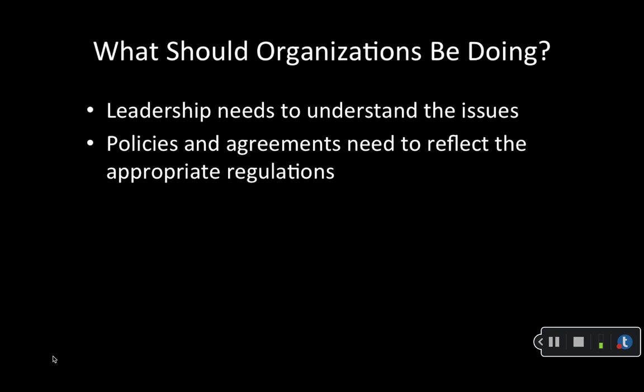So what should organizations do to prepare for all of these different regulations and laws that continue to crop up around data collection and data processing? Well, organizations should ensure that the relevant decision makers understand the data protection regulations and that they are accounted for in any policies, procedures, or other relevant documents.